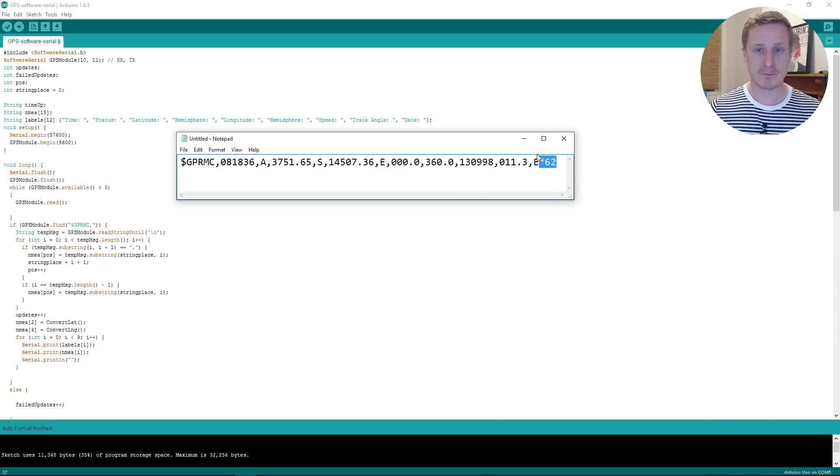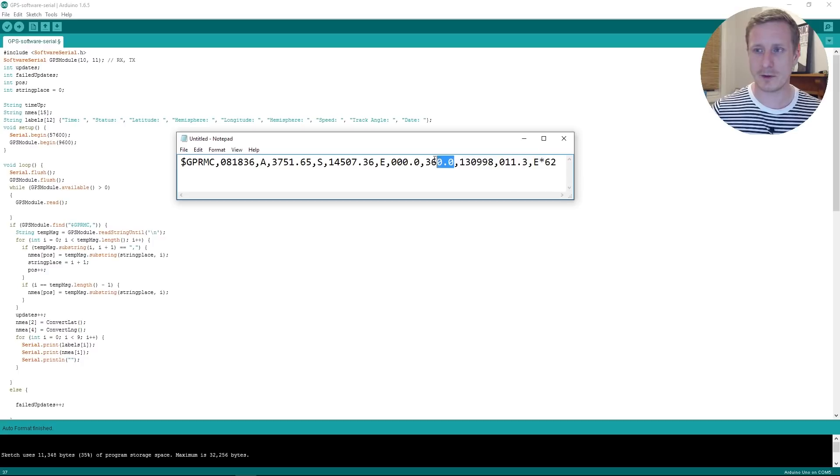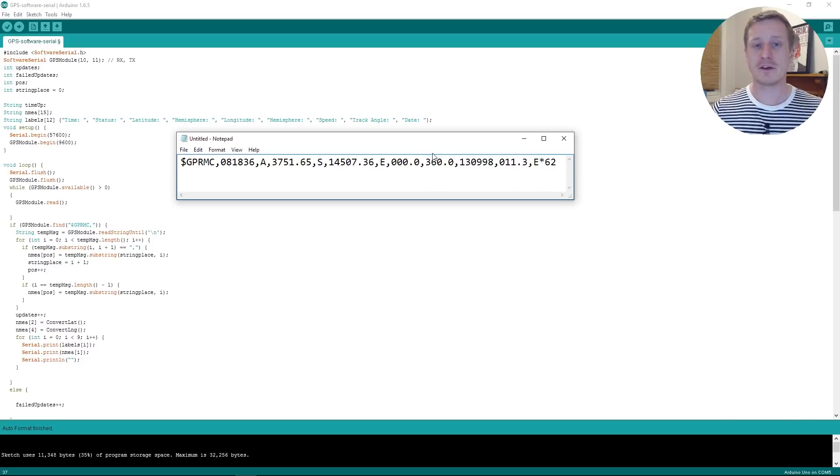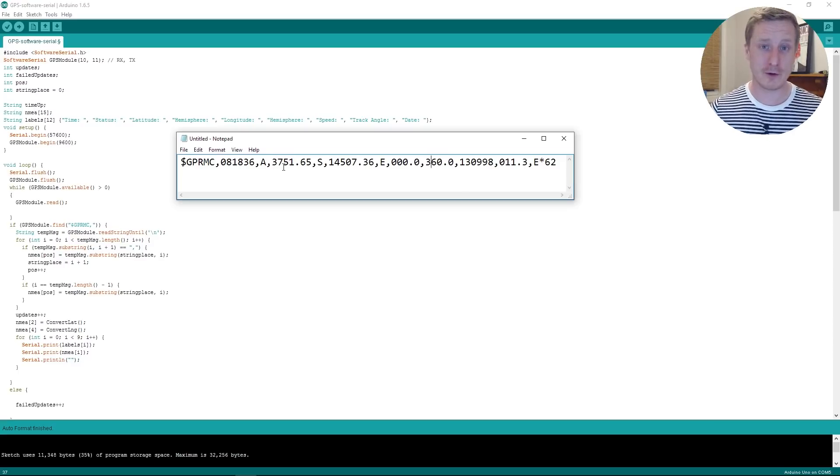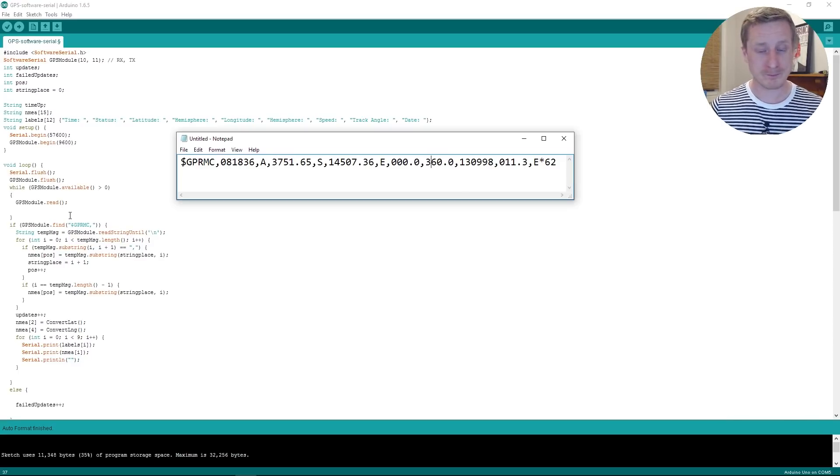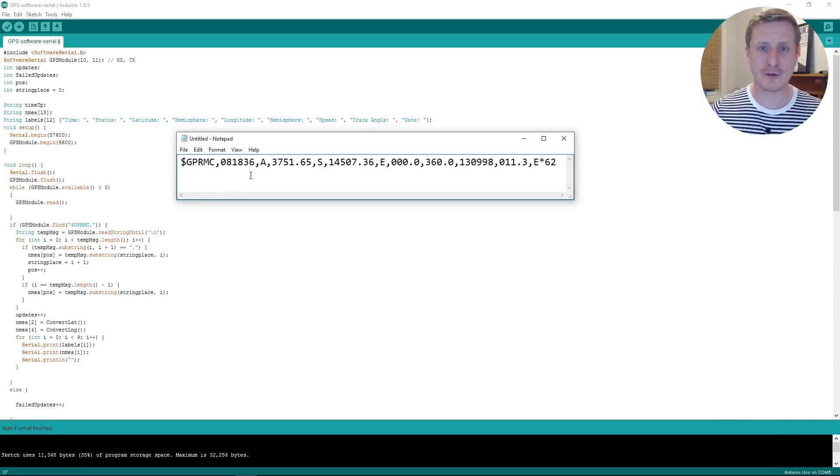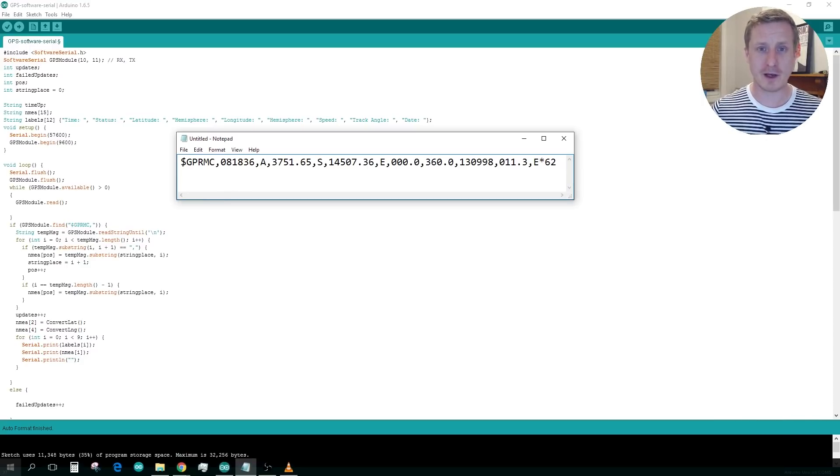So one of them is a track angle I think, it might be this one. So we can use this string to create data that we can throw into Google Maps. Now you couldn't throw those strings in there right now, it wouldn't work.